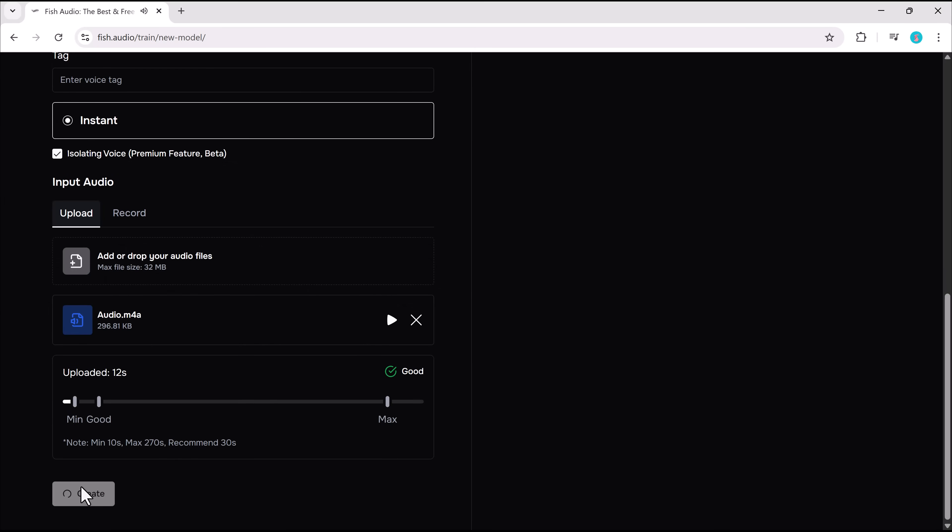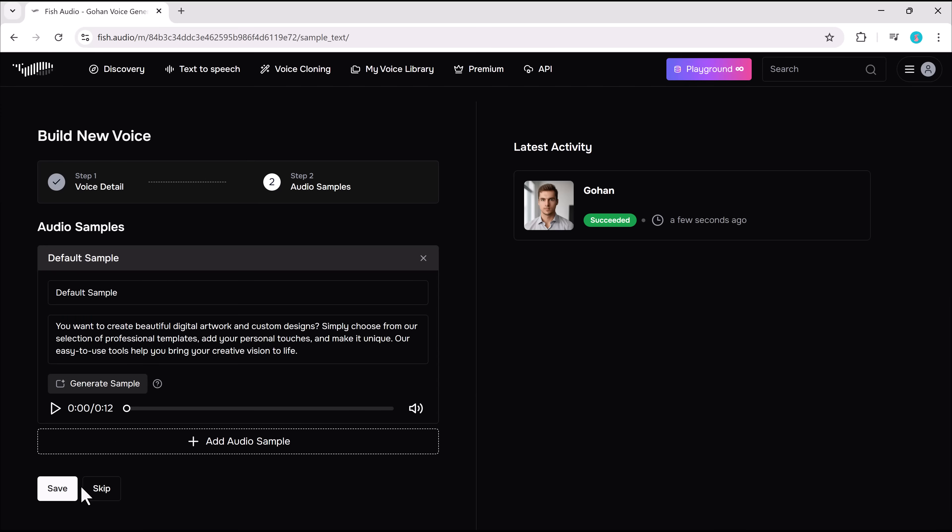For the best results, use a 30 to 45-second clip with a single speaker, clear audio, and minimal background noise.